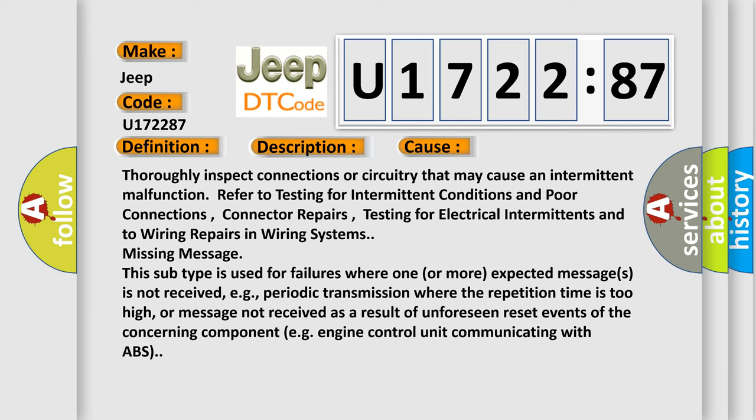Missing message. This subtype is used for failures where one or more expected messages is not received, e.g., periodic transmission where the repetition time is too high, or message not received as a result of unforeseen reset events of the concerning component, e.g., engine control unit communicating with ABS.